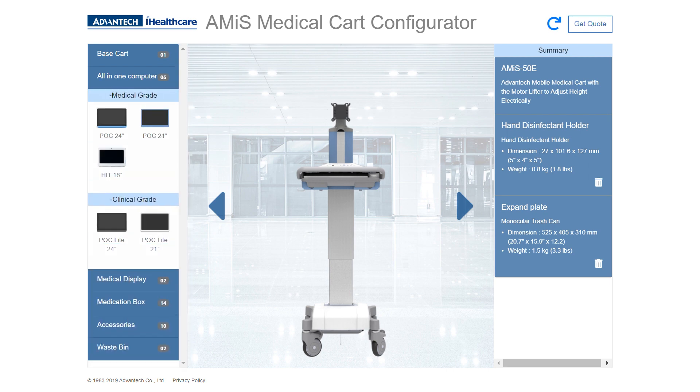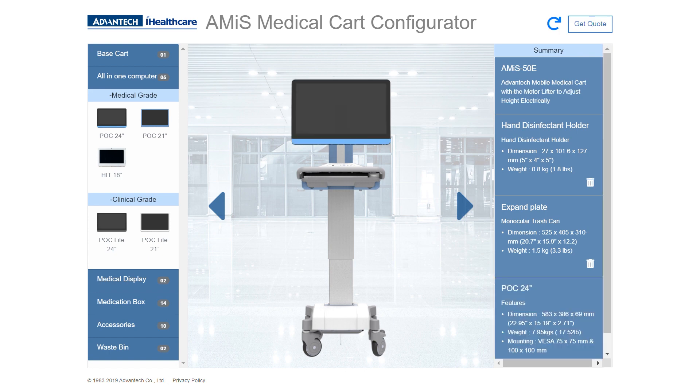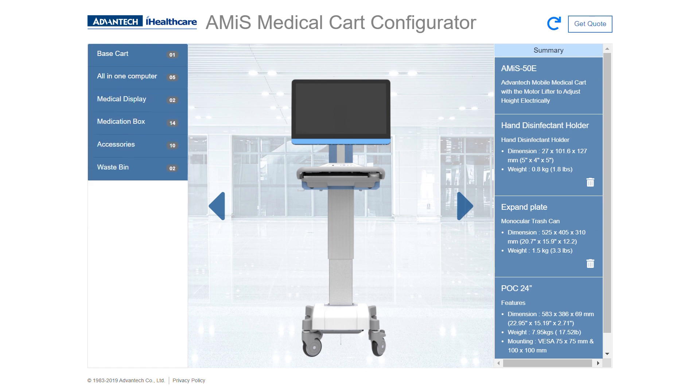You have a choice between medical and clinical grade, ranging from 18 inches all the way up to 24. Let's take a look at that POC 24.